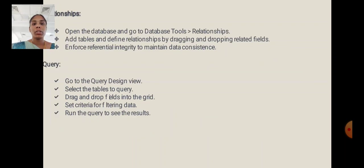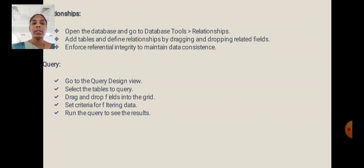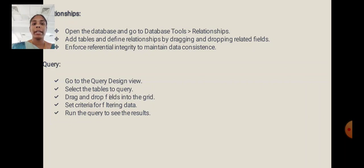Relationships: Open the database and go to Database Tools, Relationships. Add tables and define relationships by dragging and dropping related fields. Enforce referential integrity to maintain data consistency.